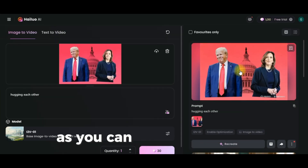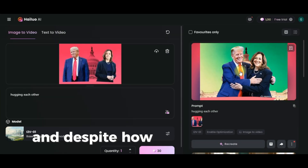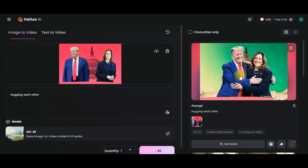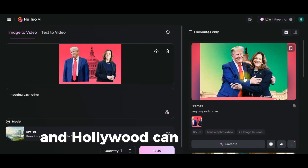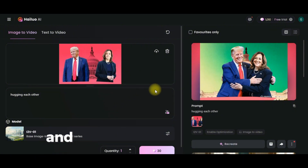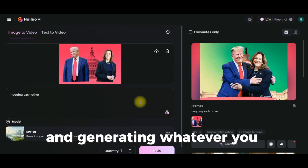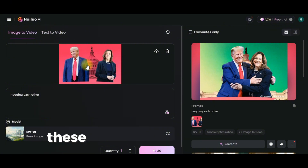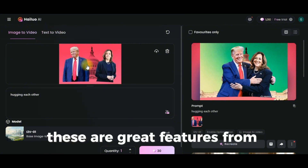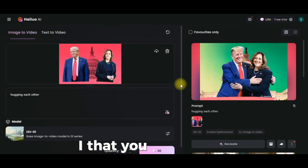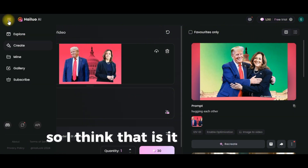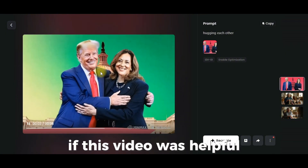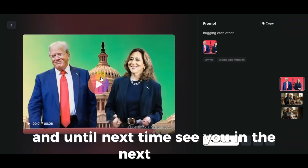After a few seconds, our video is generating. You can go as far as changing the prompt and generating whatever you desire with these two modes — image-to-video and text-to-video. These are great features from Helio AI that you can try out. That's it for today's video — don't forget to like and subscribe if this was helpful, and I'll see you in the next video.